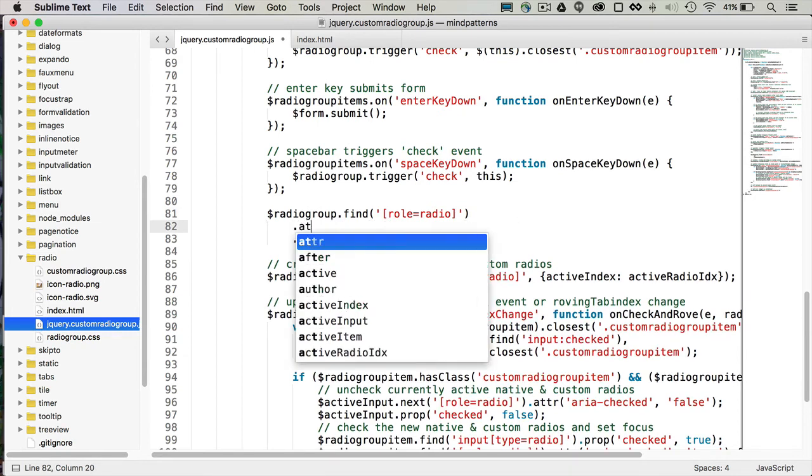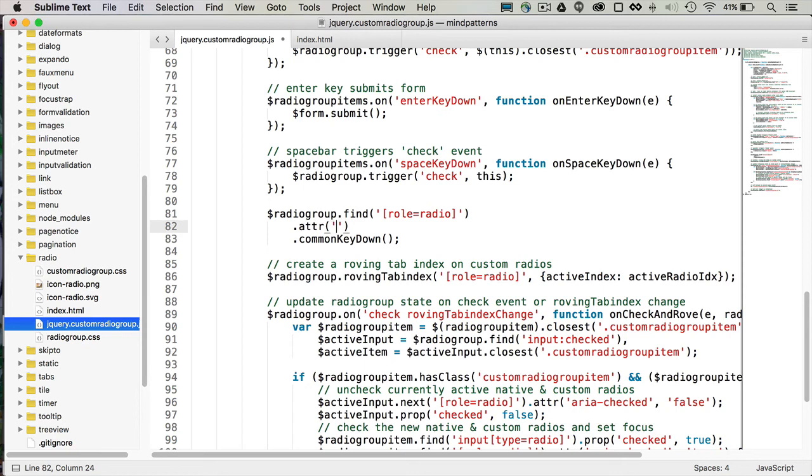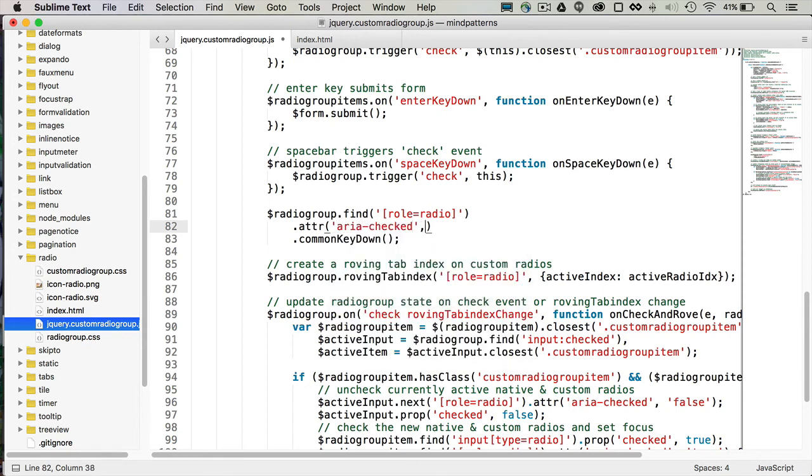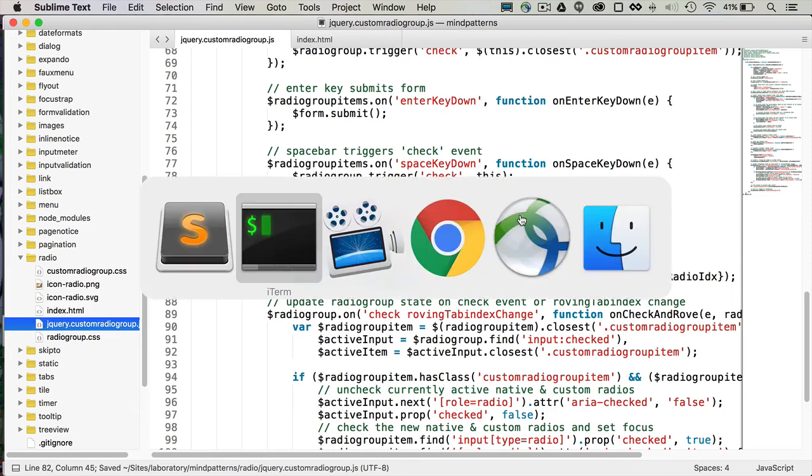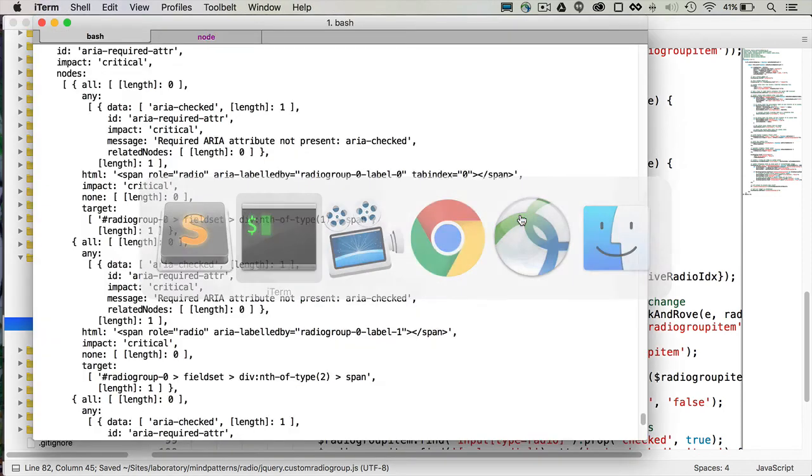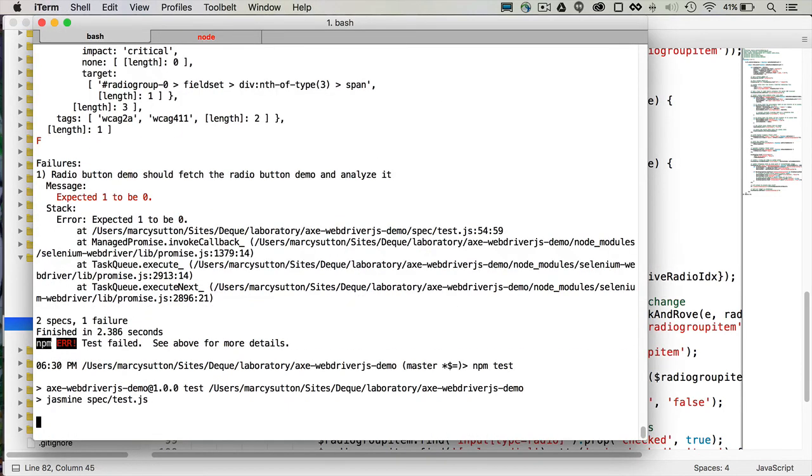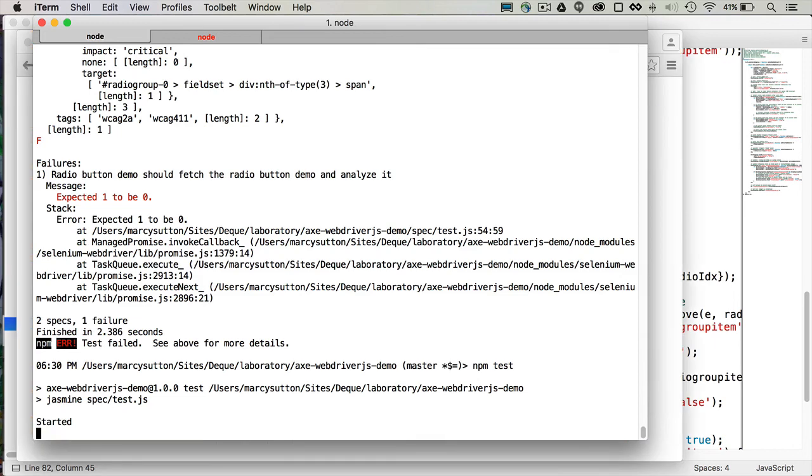So I'm going to just add an attribute, aria-checked, and I'll give it false, because that's what the default value should be for those radio buttons. So now if I go back to my test, and I run npm test again.